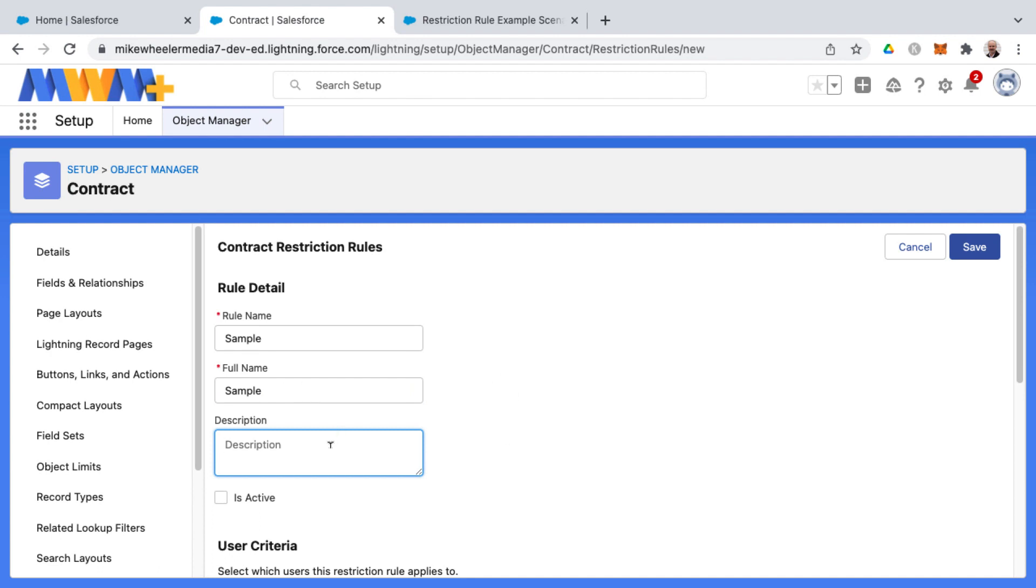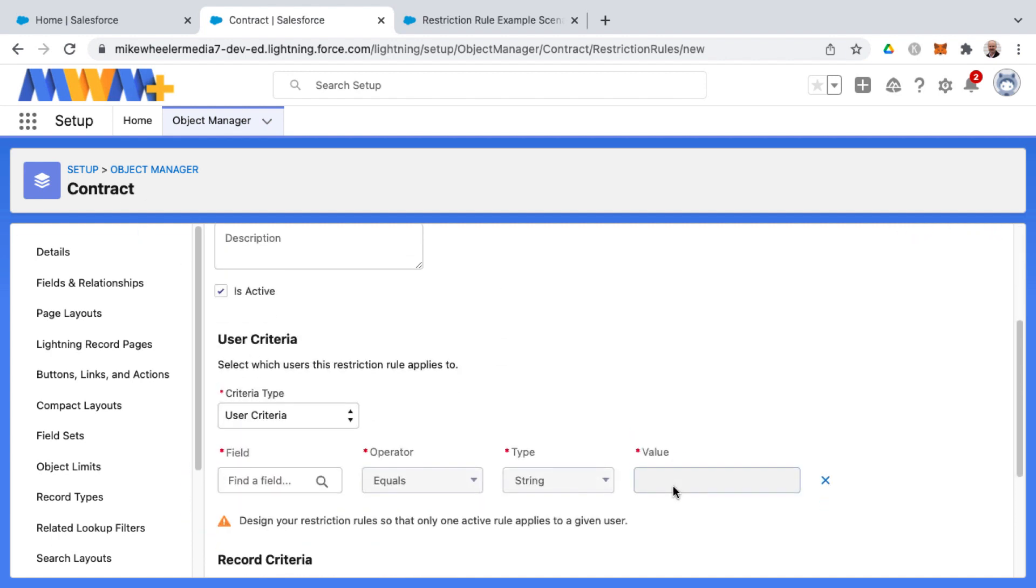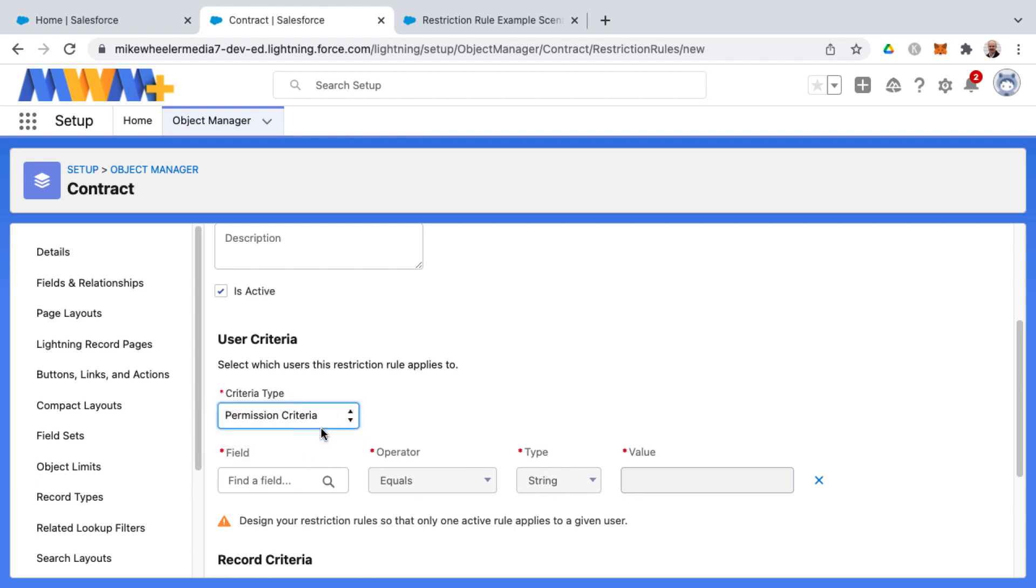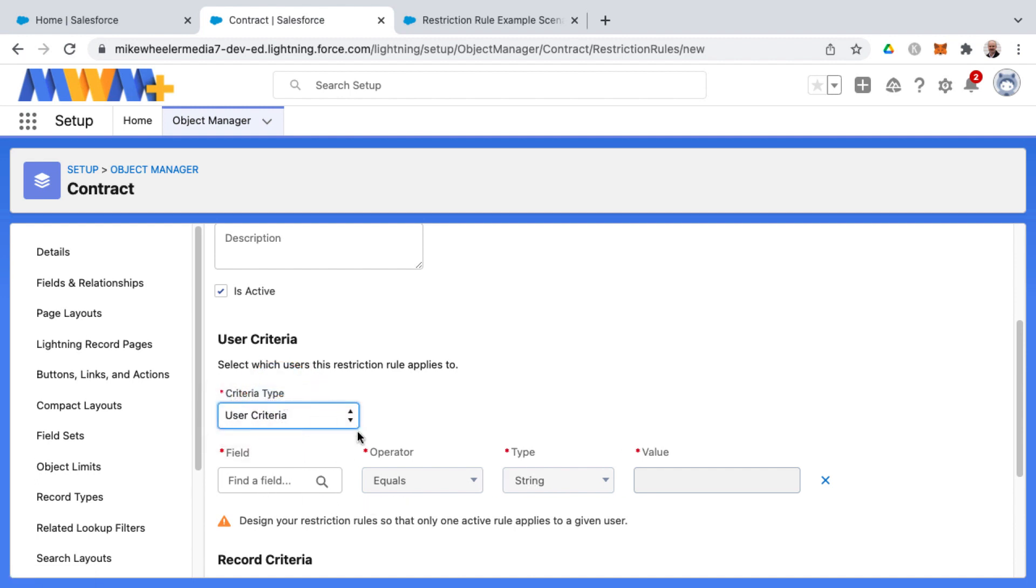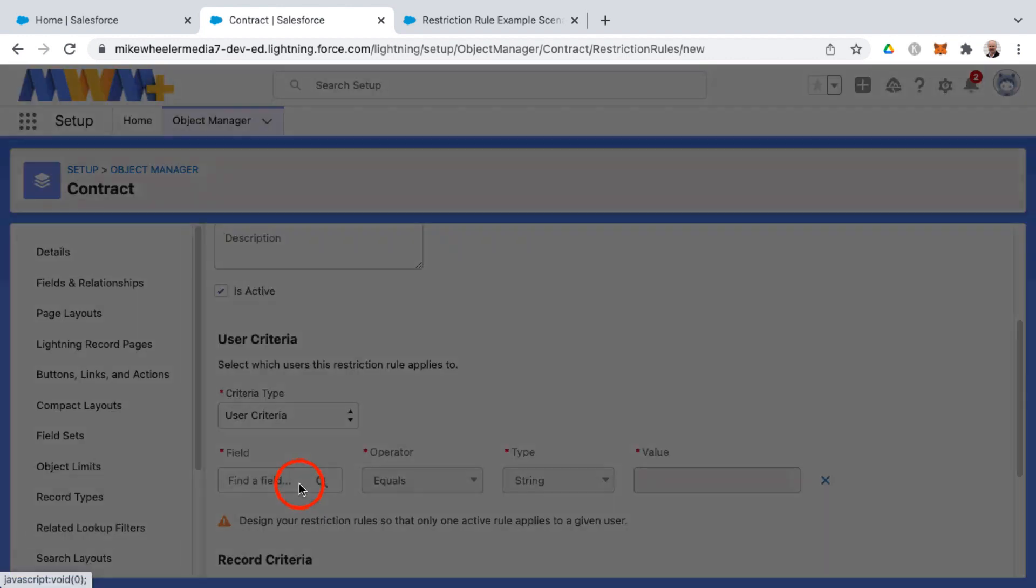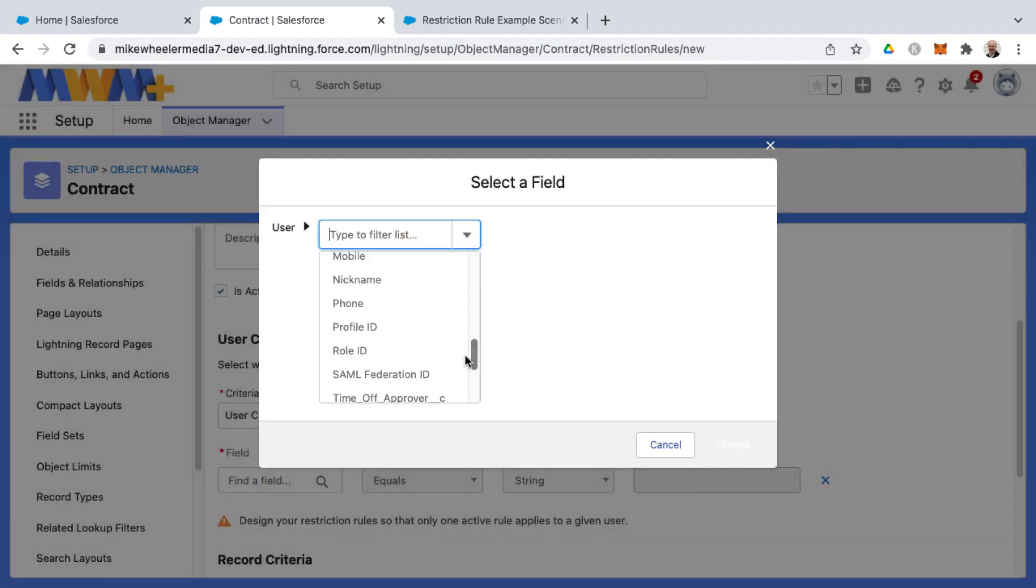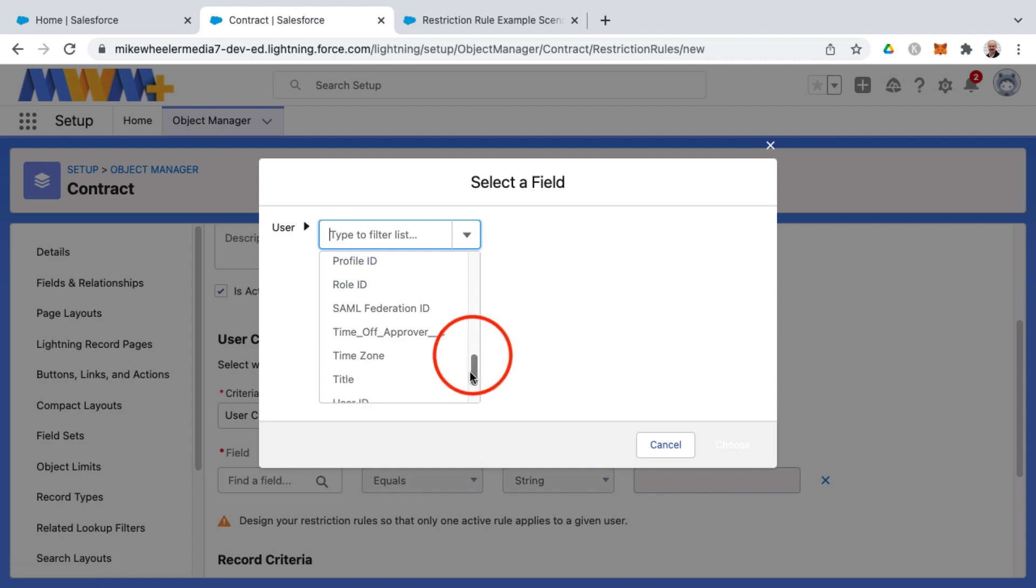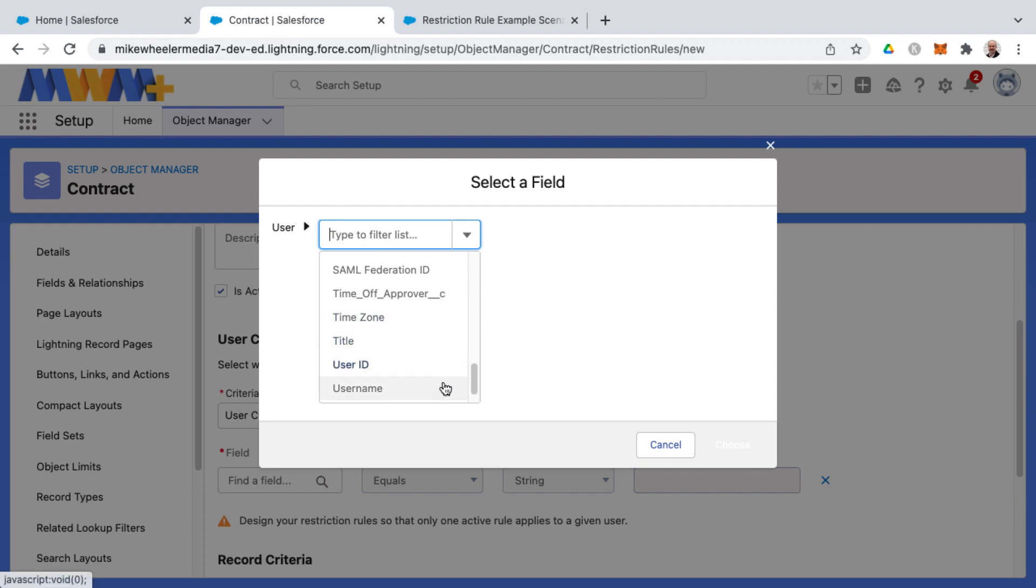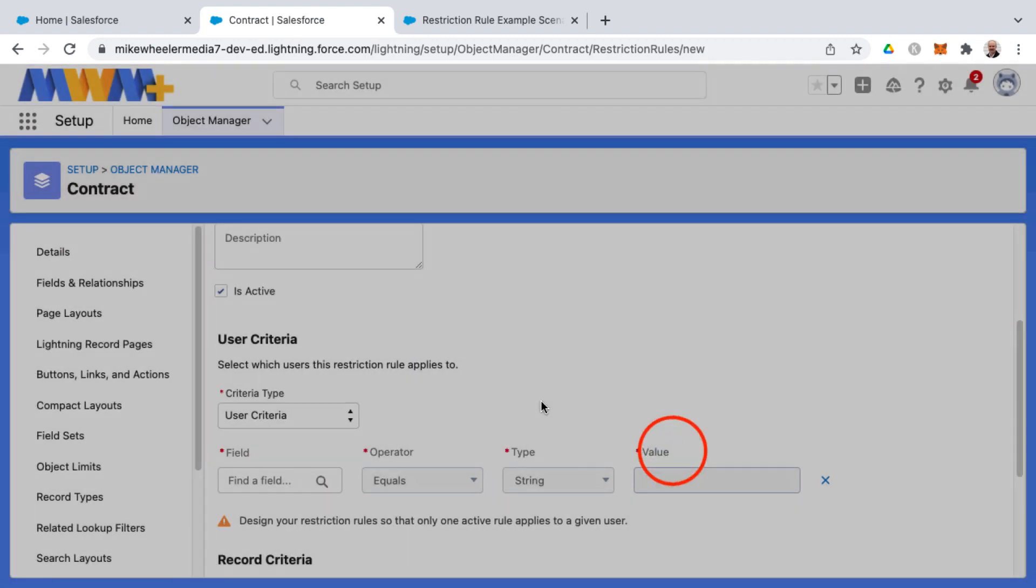You would probably want to give a description describing what this restriction rule would do as far as filtering out certain contract records. And then you can specify user criteria or permission criteria. And depending on what you select, you can enter in that specific criteria based on, for example, user fields. And some of the ones you may want to use would be if a user has a certain profile, for example, or a certain role. Or if they're in a certain time zone. There's a lot of different options here that you can do.